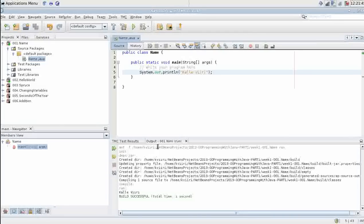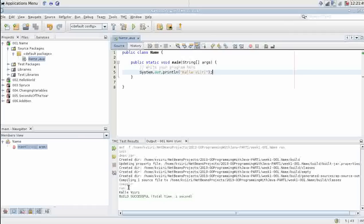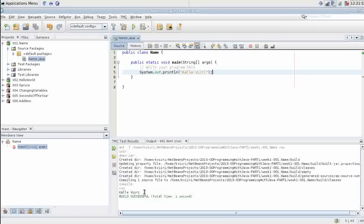As you can see we got some compiler output. The bit we printed out ourselves is below run. It's my name Kalle Viiri. It seems to work fine. It prints out my name as requested.